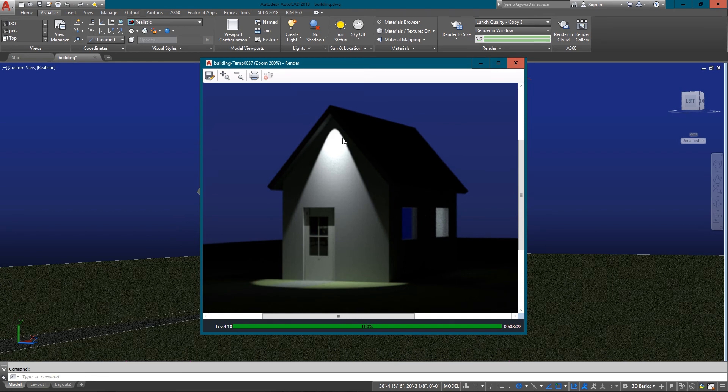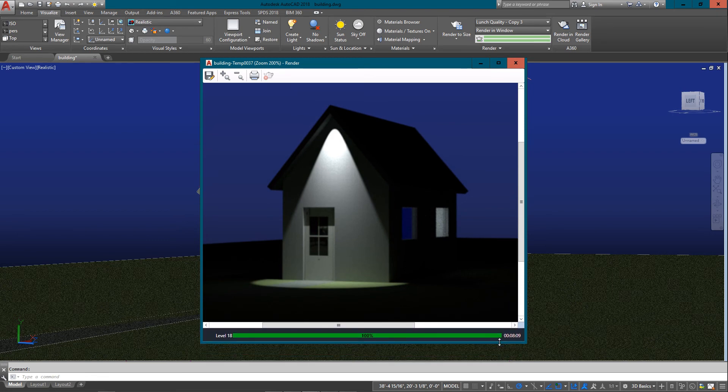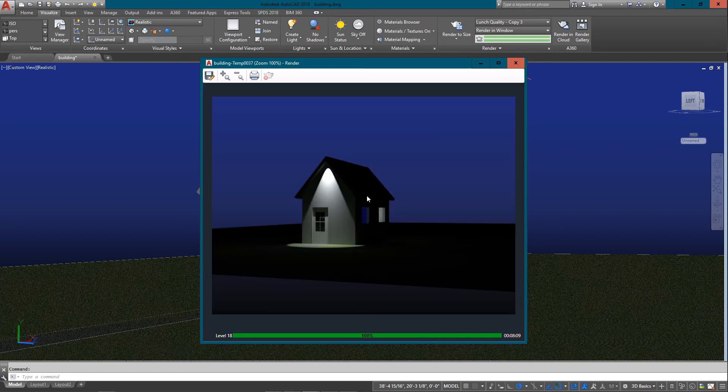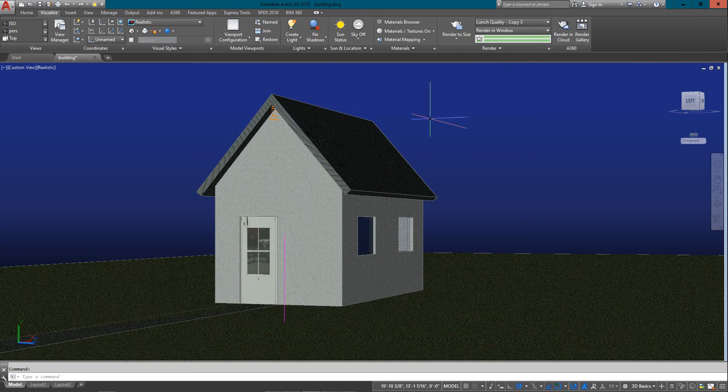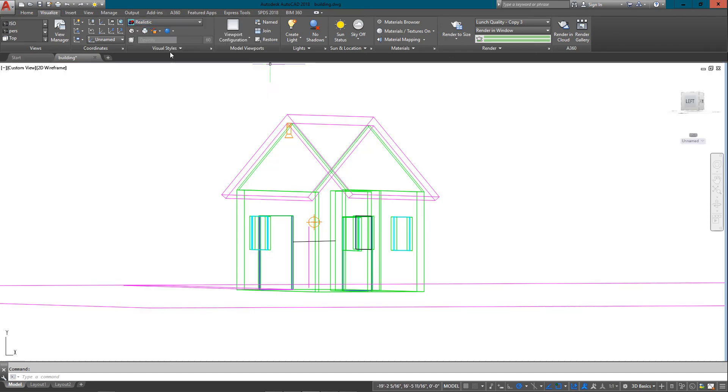You can see right away how much rougher the light is here compared to how smooth the gradient is and the fall off on the lunch quality setting versus the medium setting. Just look at those two back and forth.